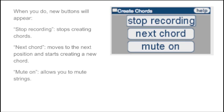When you are creating chords, the three buttons allow you to do the following. You can stop creating chords, you can move to the next chord, or you can mute strings within a chord.